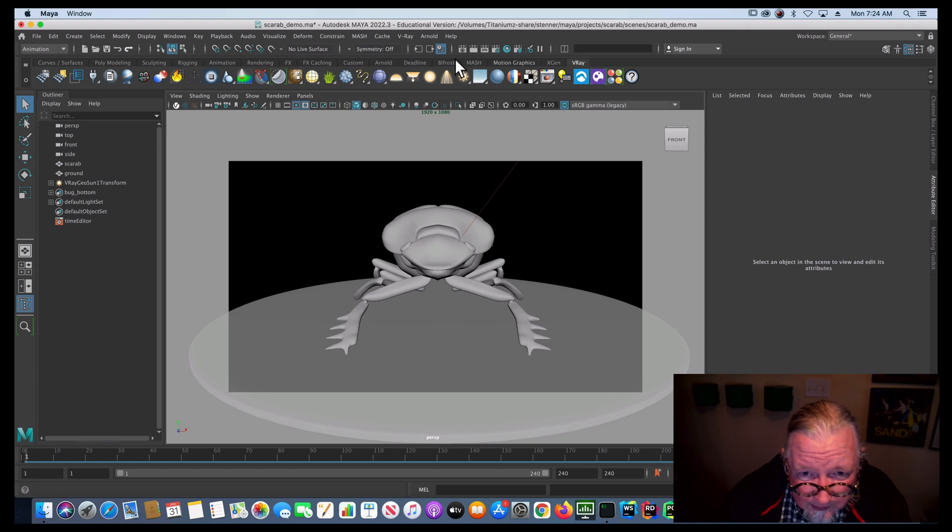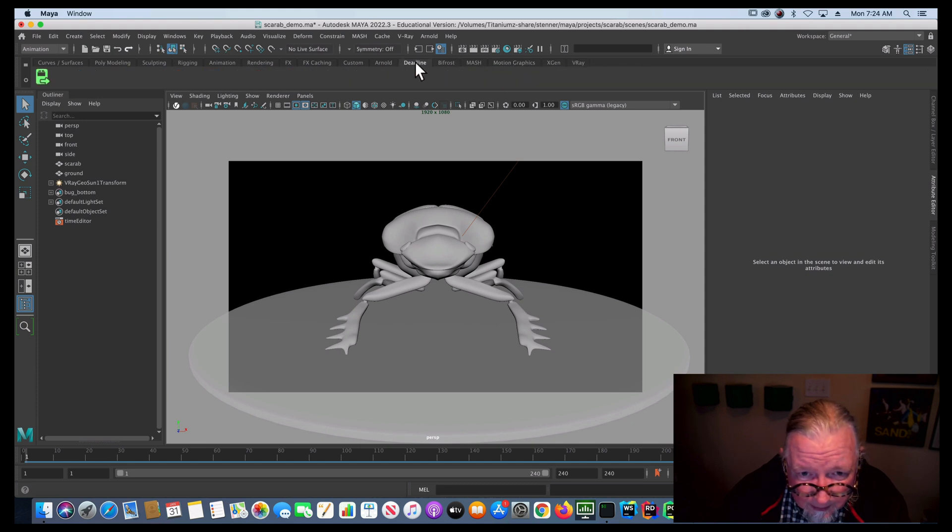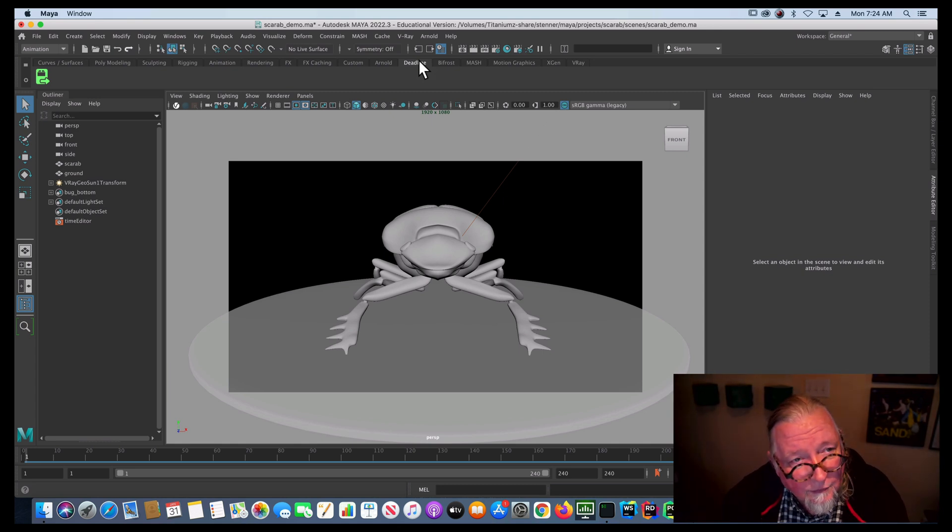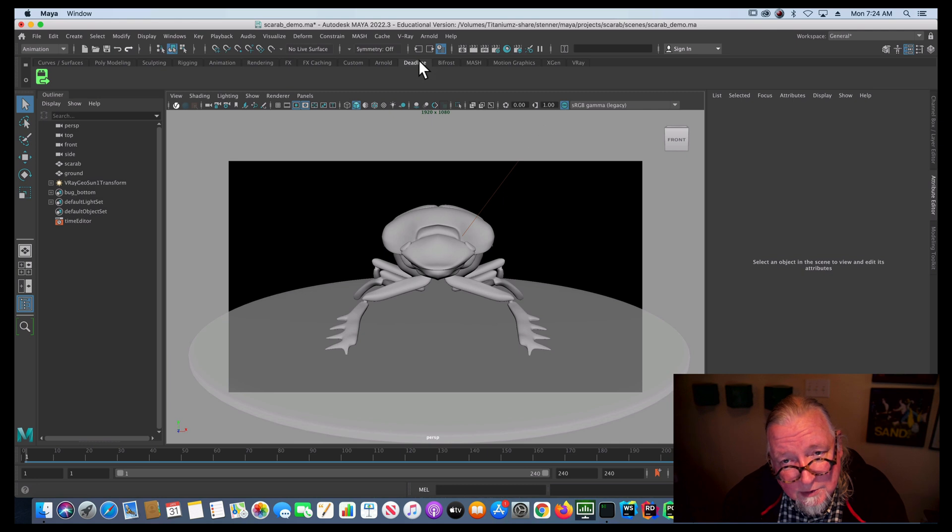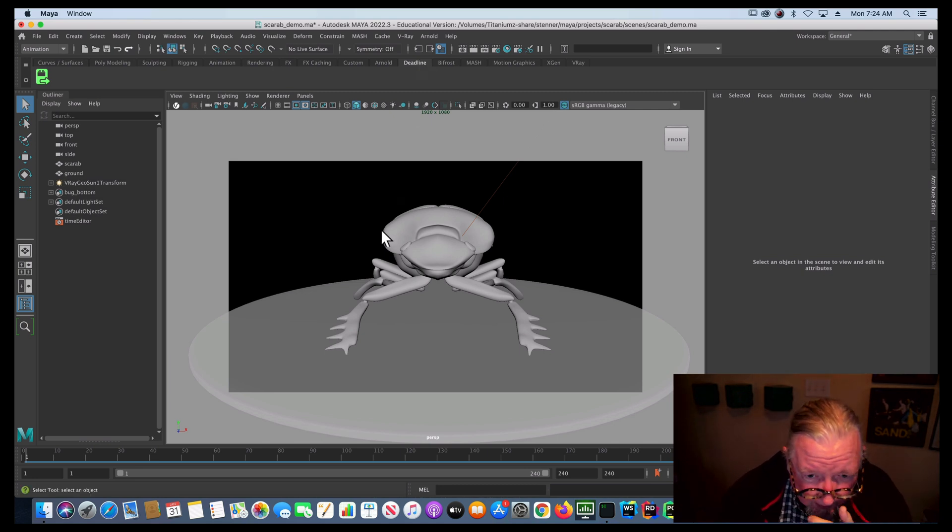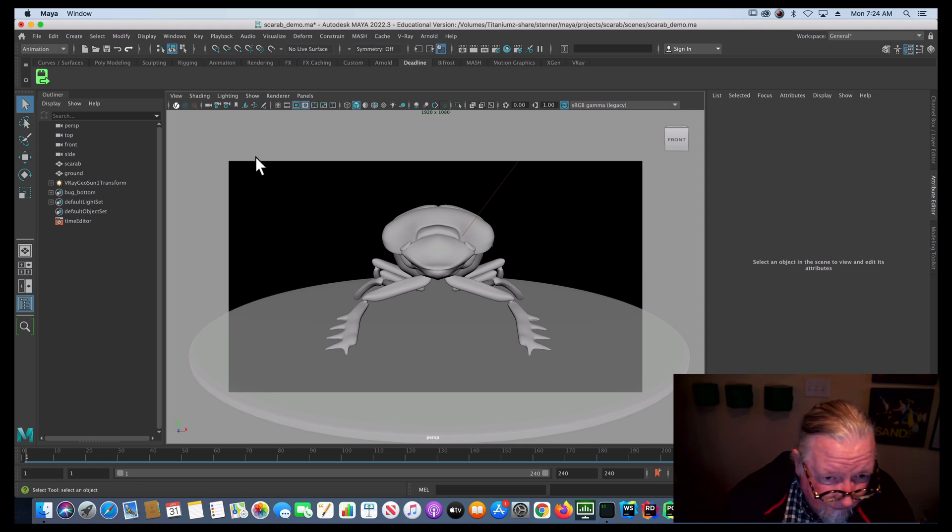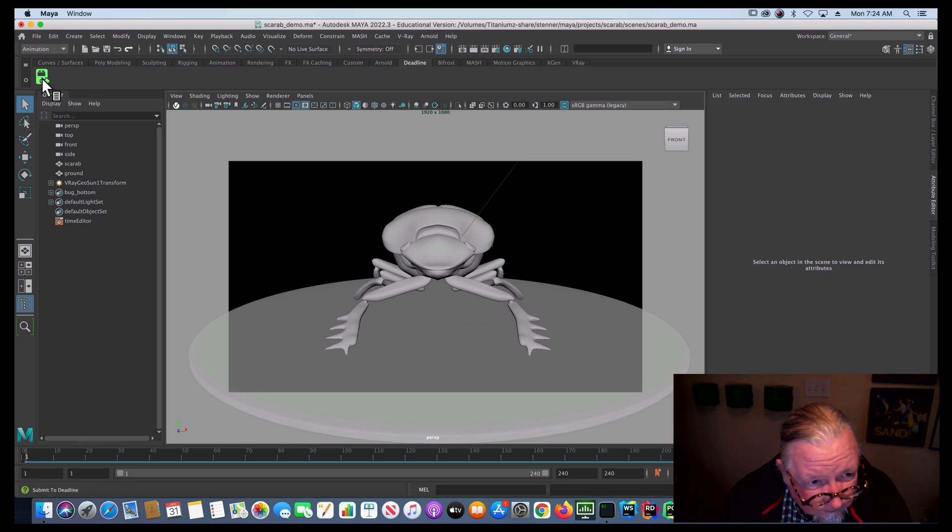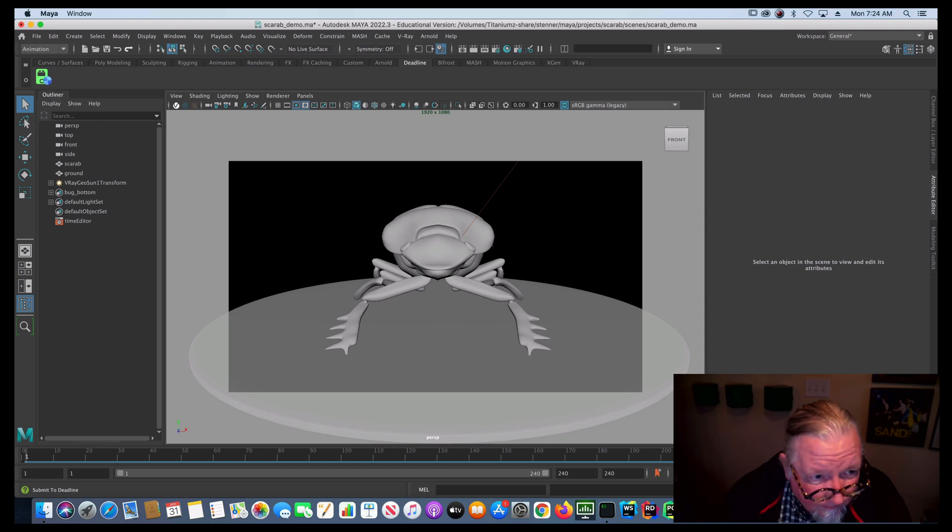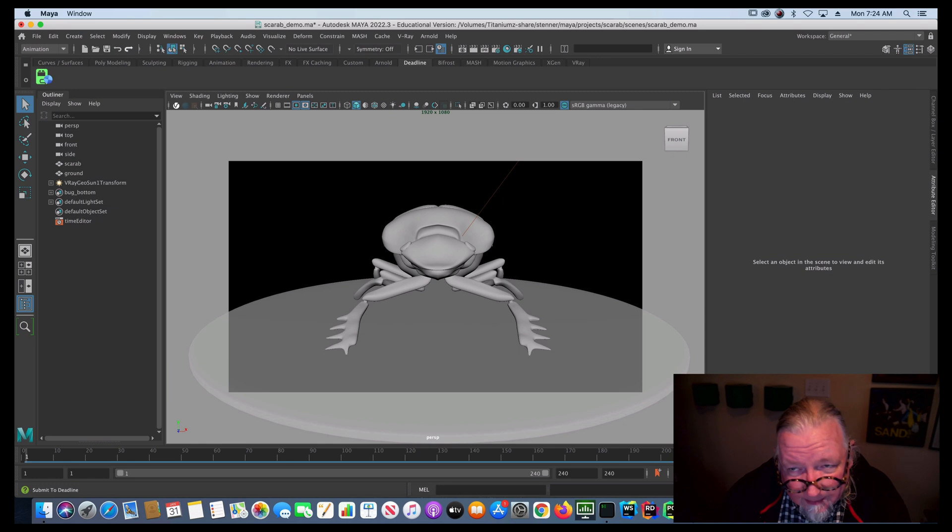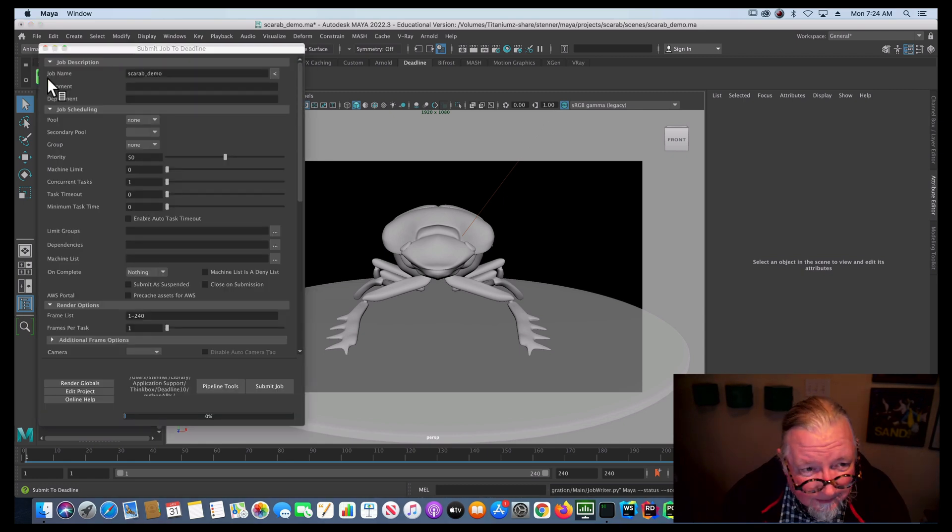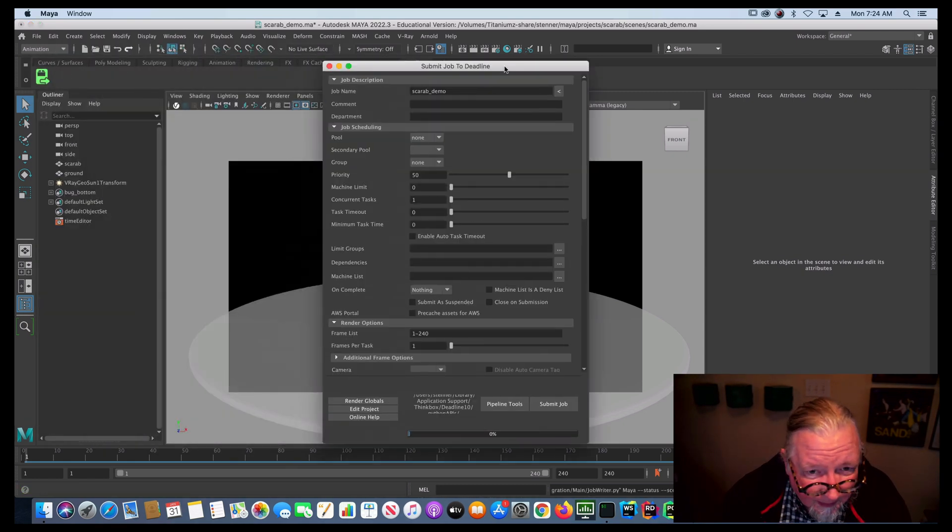Next thing I'll do is I'll look up here in my menu and you should have a menu item called deadline. What we use is a product called Thinkbox Deadline, which is a render farm render manager program. And so you have your scene all ready to go. Click this little button and it'll think box about it for a little while. And here we go.